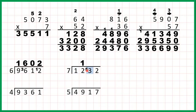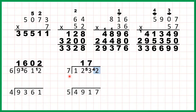So now we have 53 divided by 7. Well 7 times 7 is 49, and then from 49 we need 4 more to get to 53, so that's 7 remainder 4. So finally we have 42 divided by 7. Well 42 is in the 7 times table — that's exactly 6 times 7. So our answer is 176.